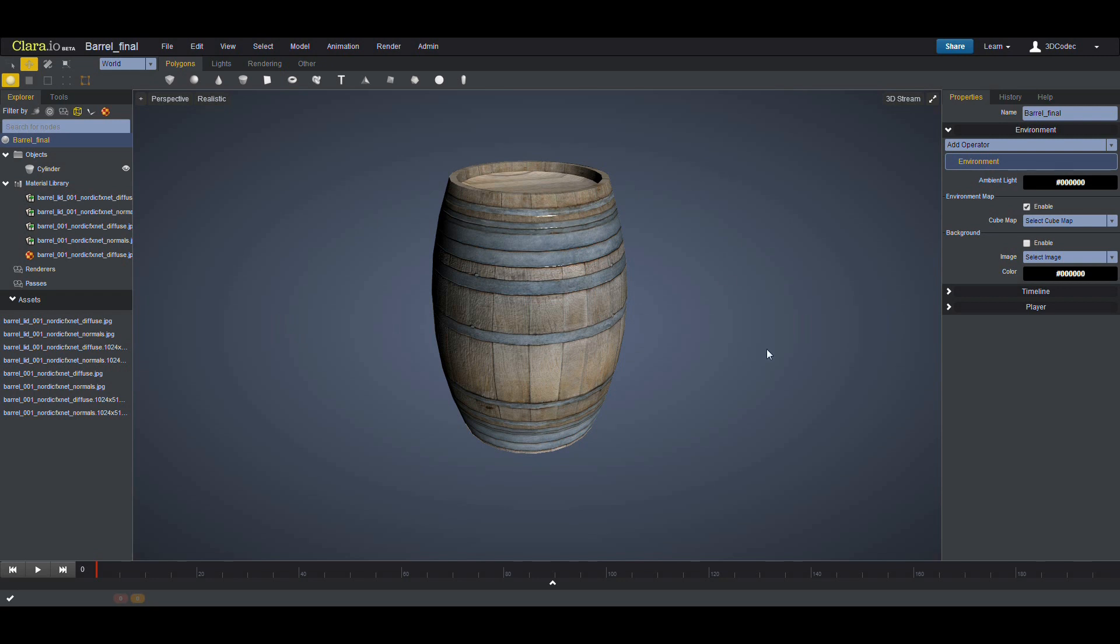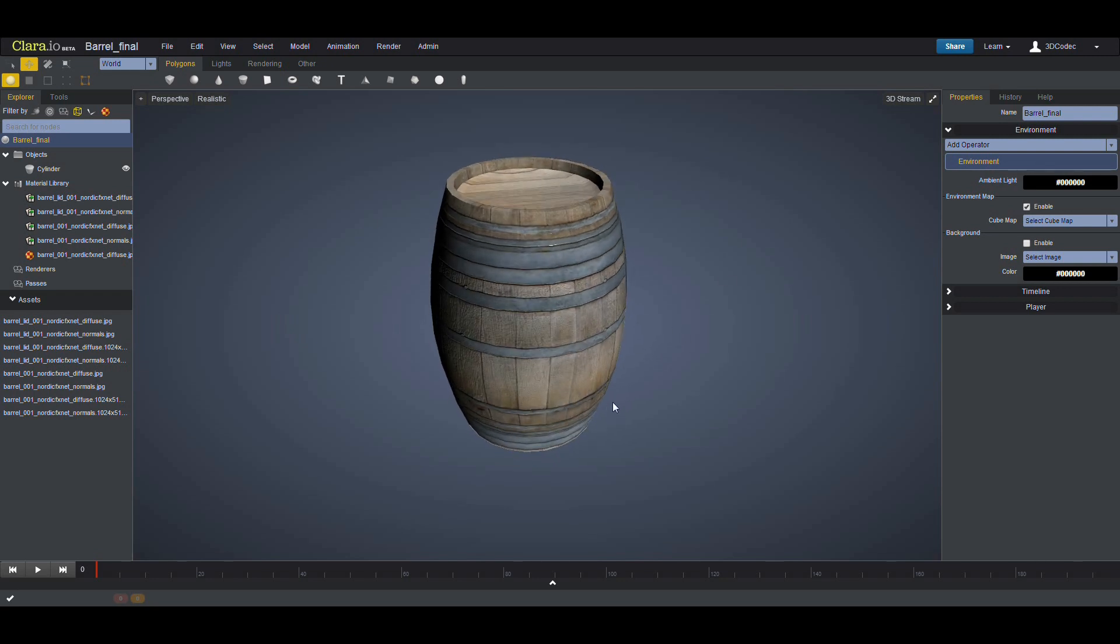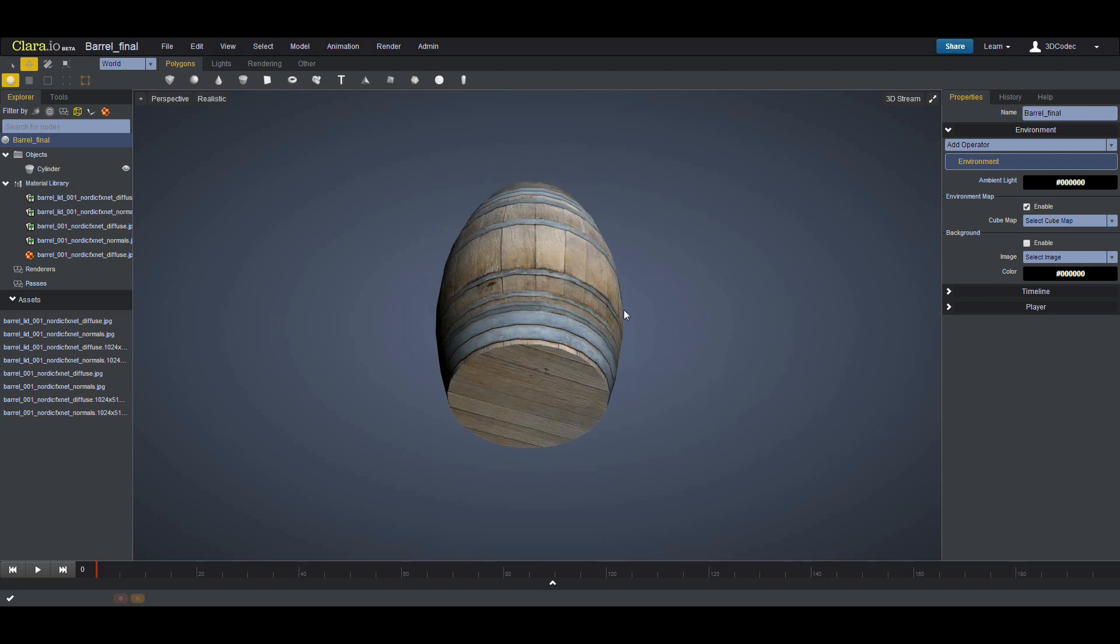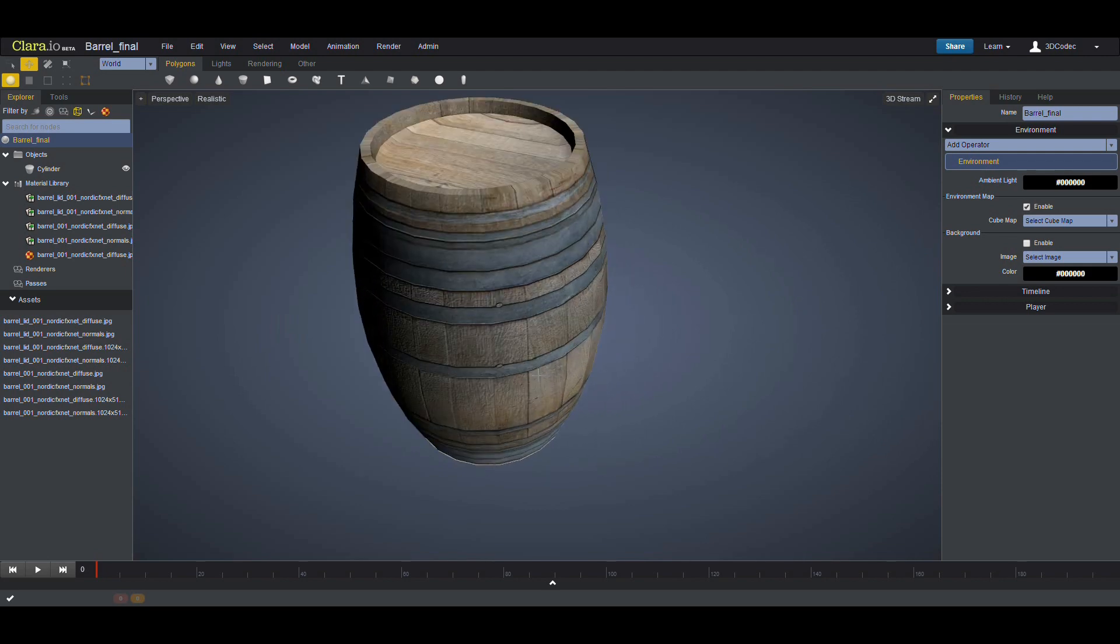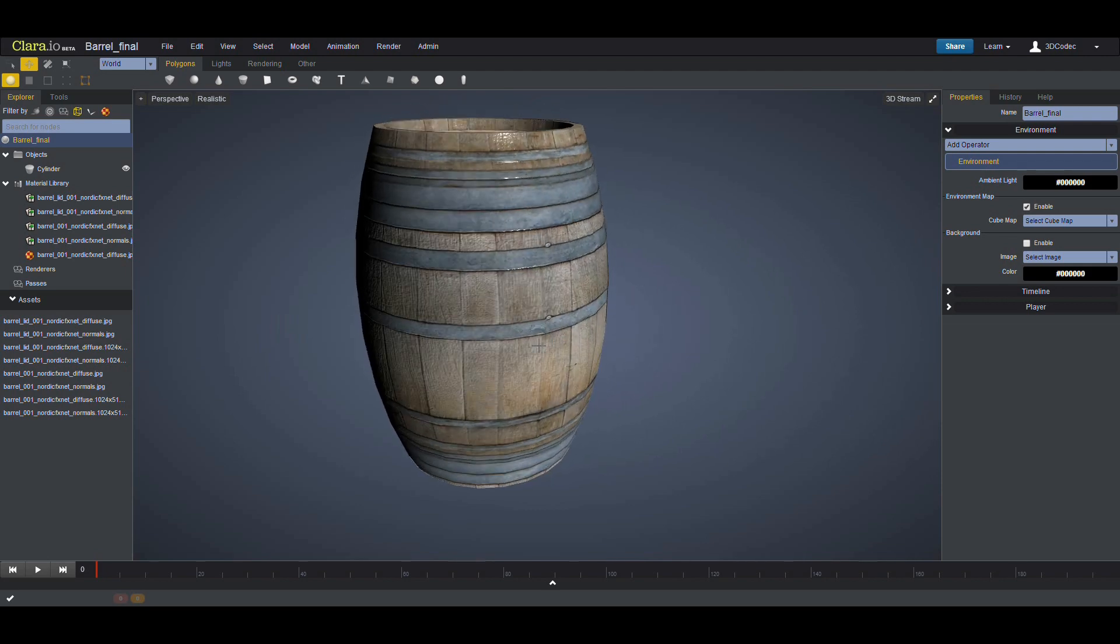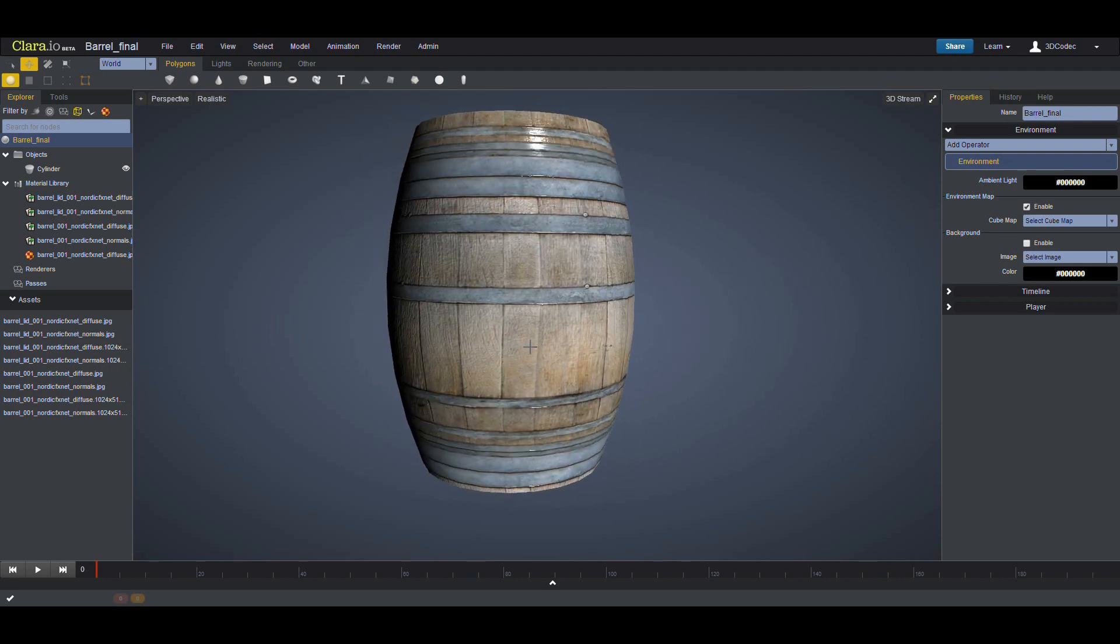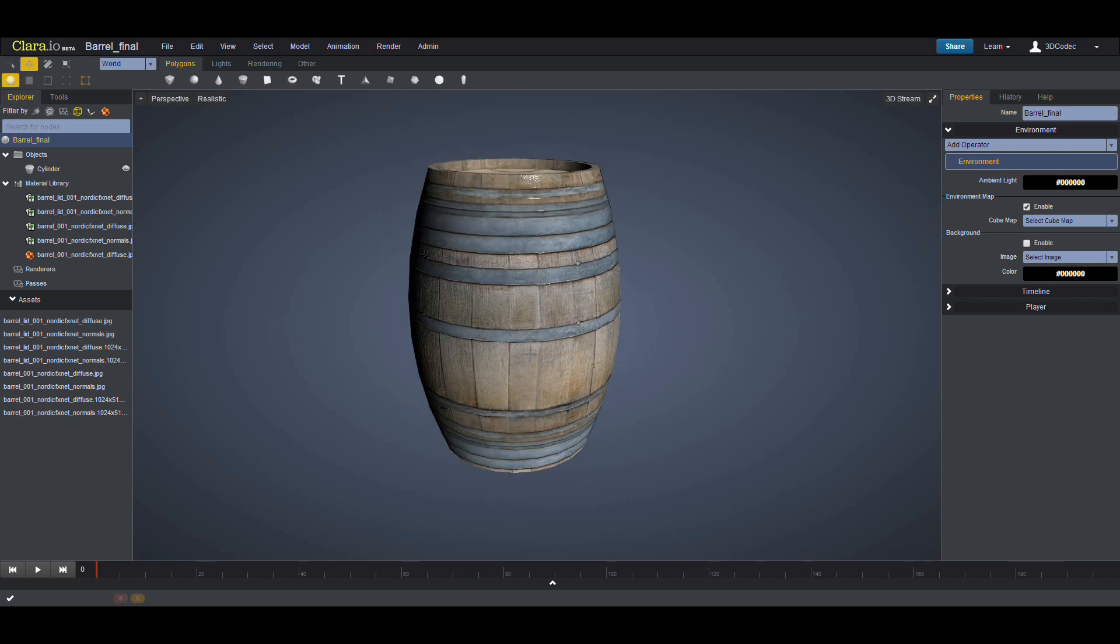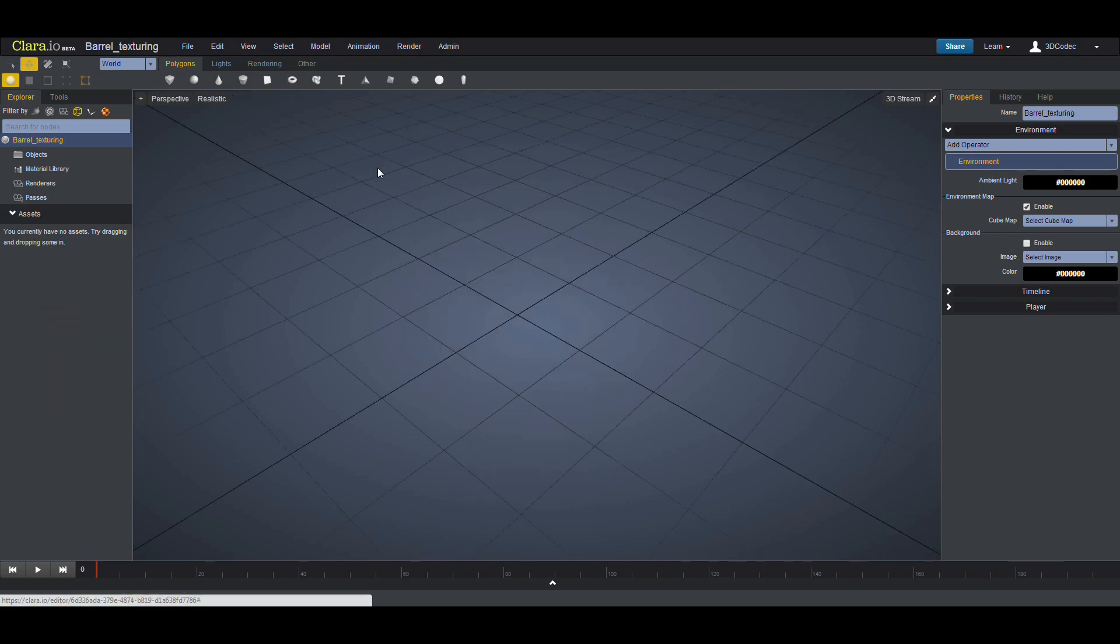Hello everyone. Today I'm going to show you how you can do the modeling and texturing for a barrel like this, so you can use it in video games or export it to any game engines. Let's start with the empty scene.